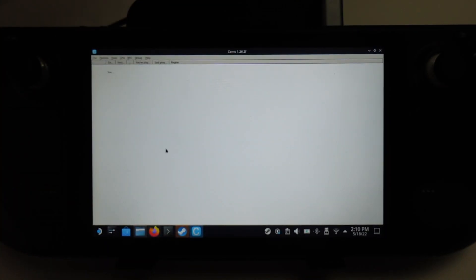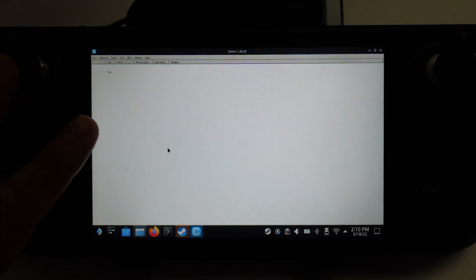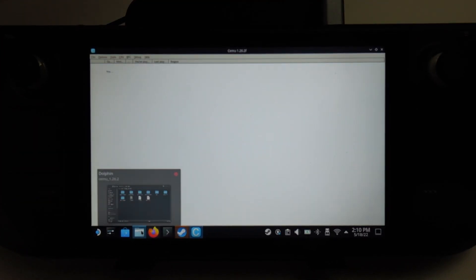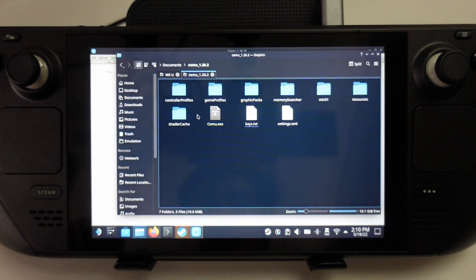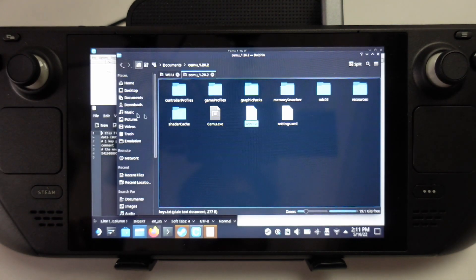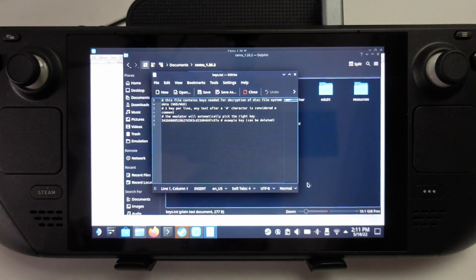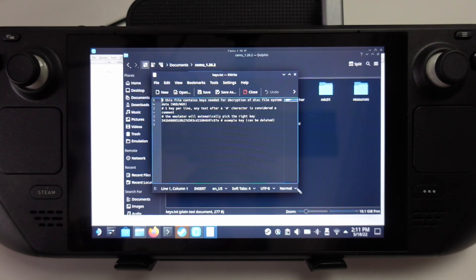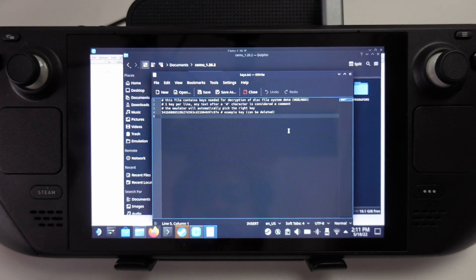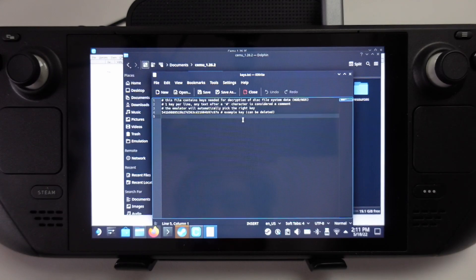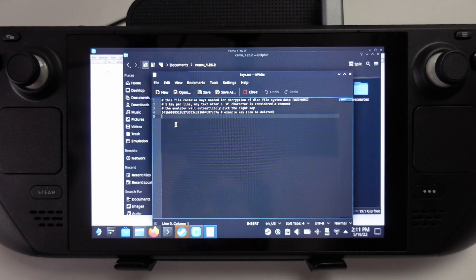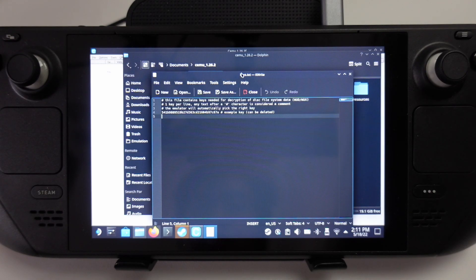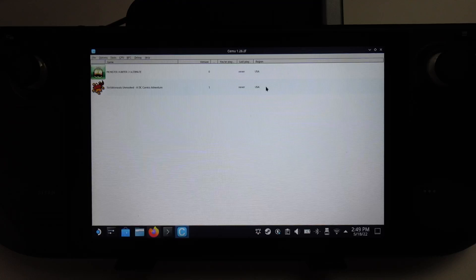The next thing we need to do is add the keys file in order to decrypt certain Wii U games. We're going to go to the dolphin file manager, find our Cemu file again, and open up keys.txt. We're going to find a copy of the keys.txt and paste this into the txt file. You can find this by going to Google and finding the Wii U keys file, copy and paste, or simply replace the keys.txt file. Or you can extract these from your own Wii U.